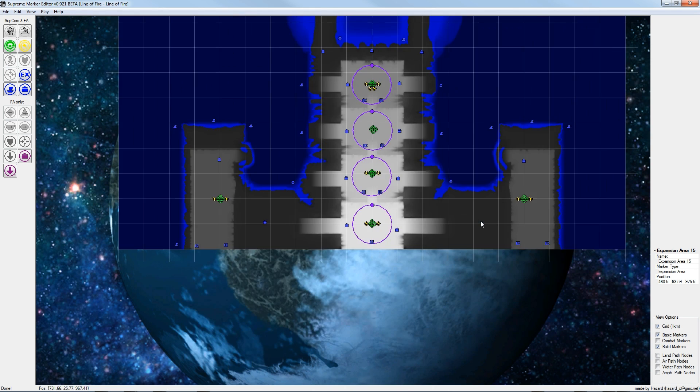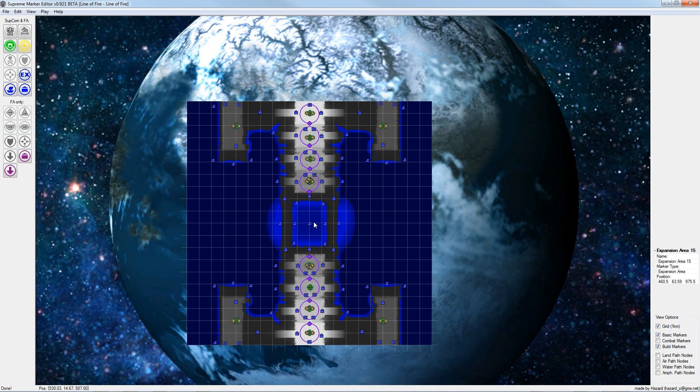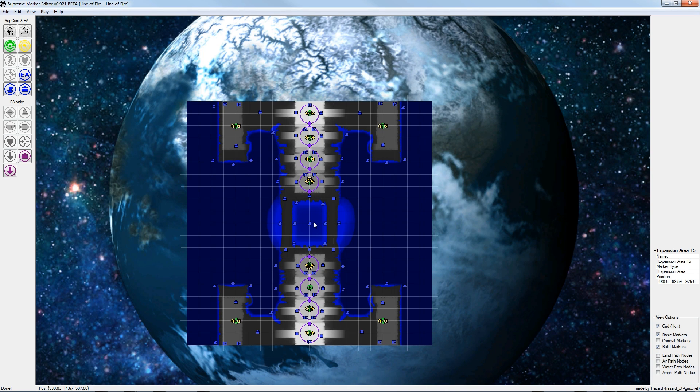In the next step we will build large expansion areas. The AI will build larger outposts in these areas.